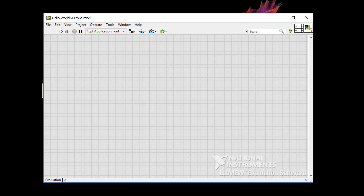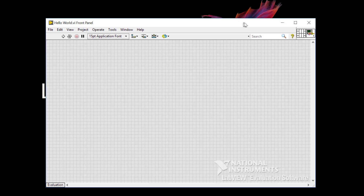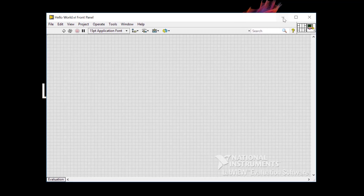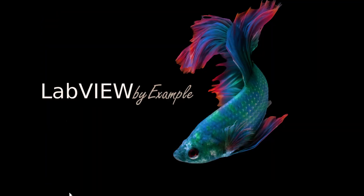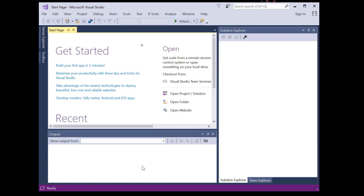In this tutorial, I'm going to create the obligatory Hello World example. But before I dive into how to do this in LabVIEW, let's go down the C# Windows Forms road using Visual Studio so you can see where we're trying to go with this.